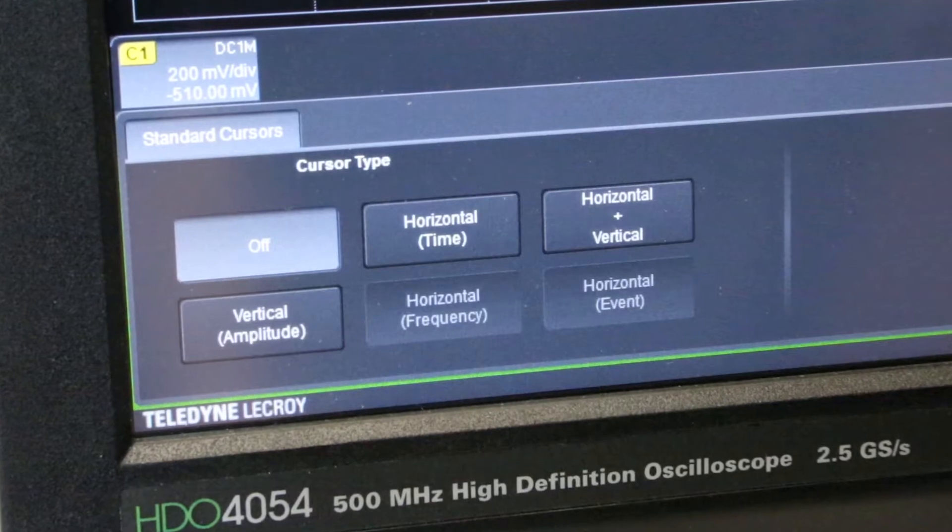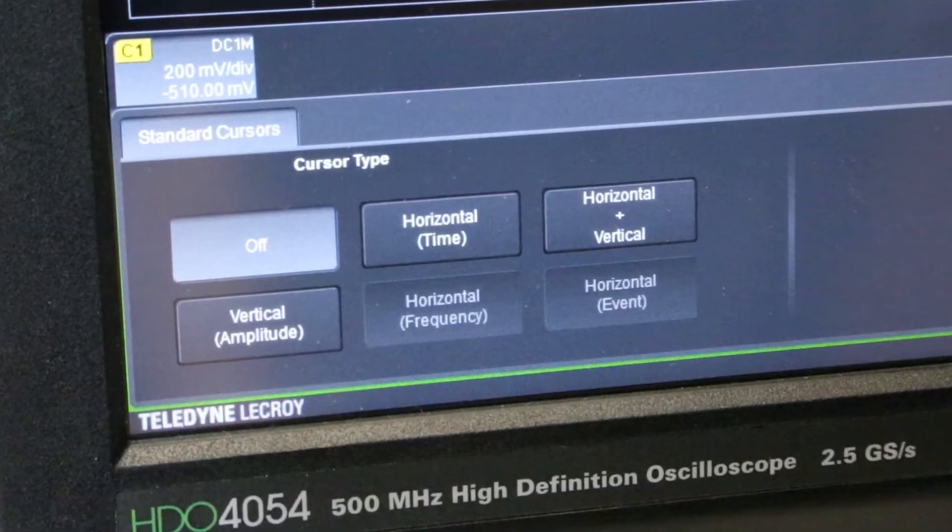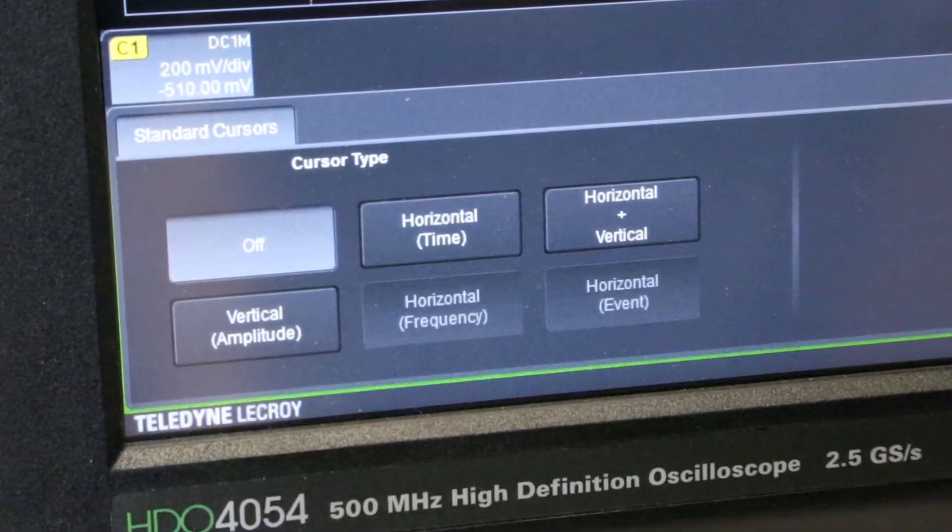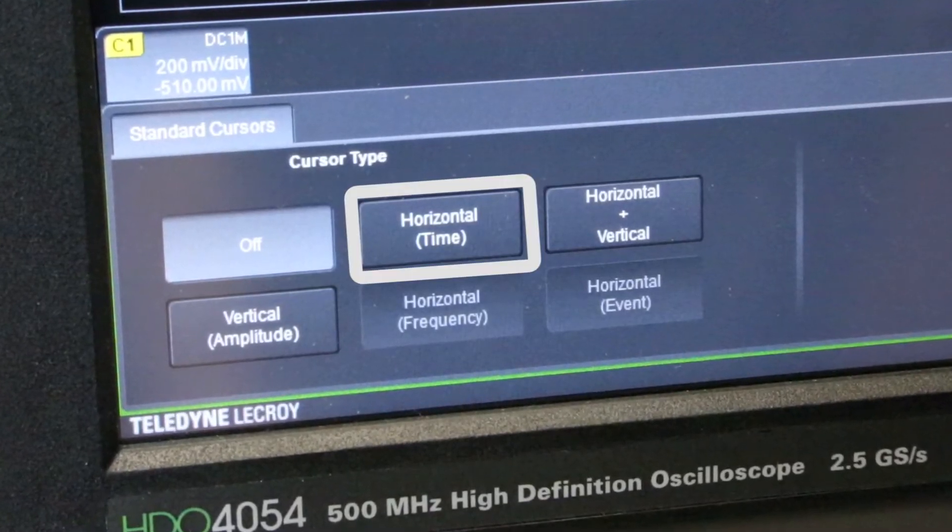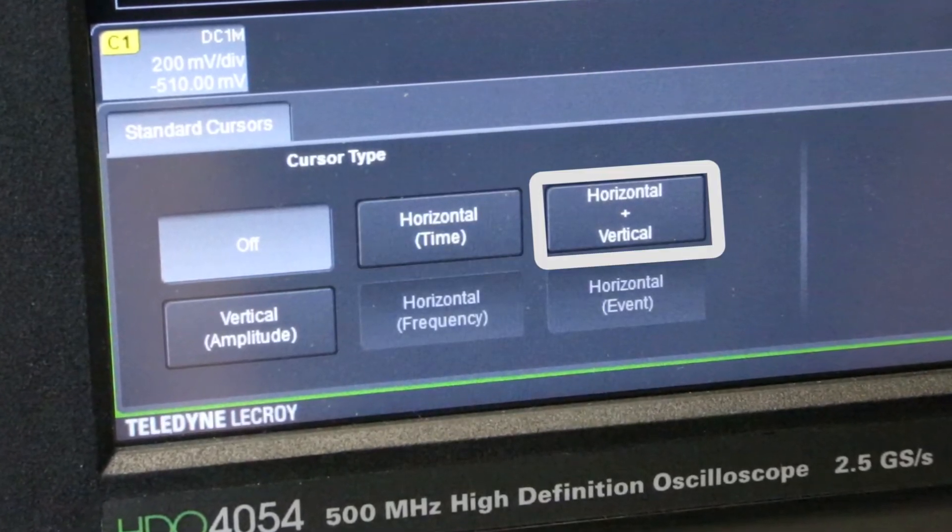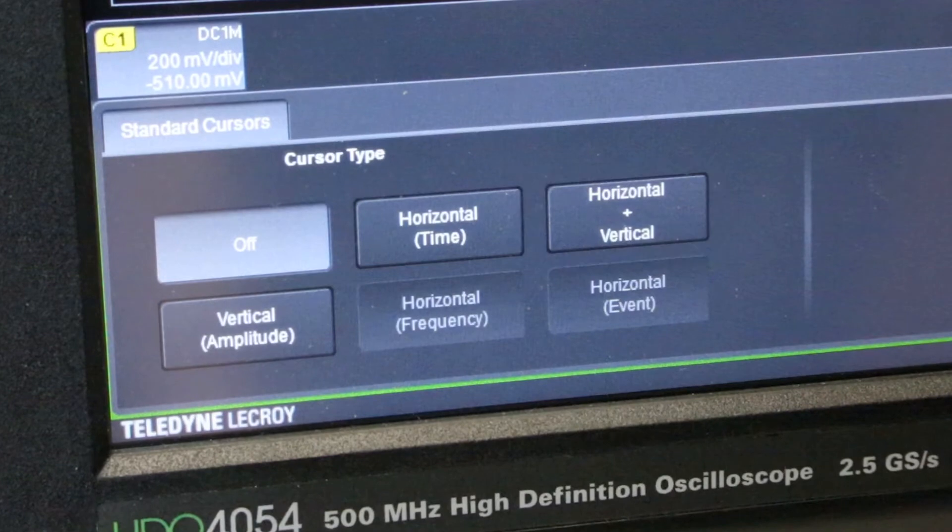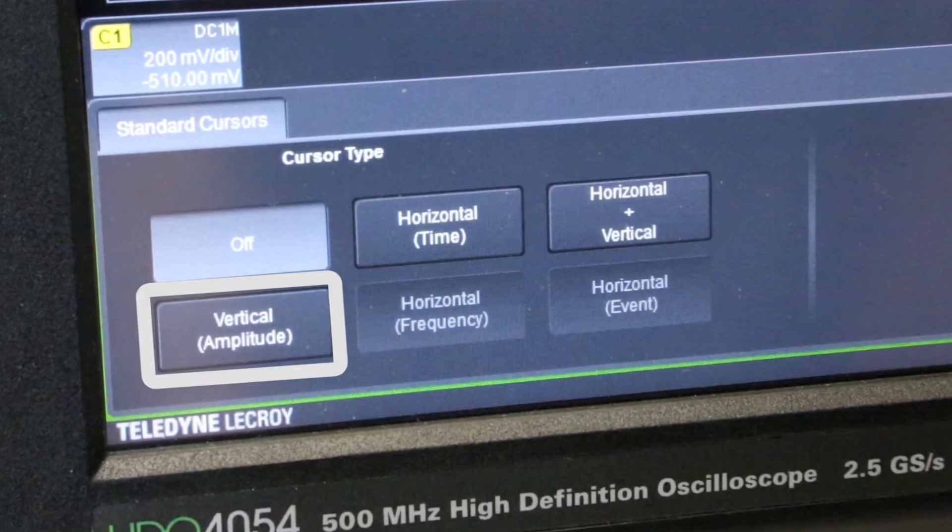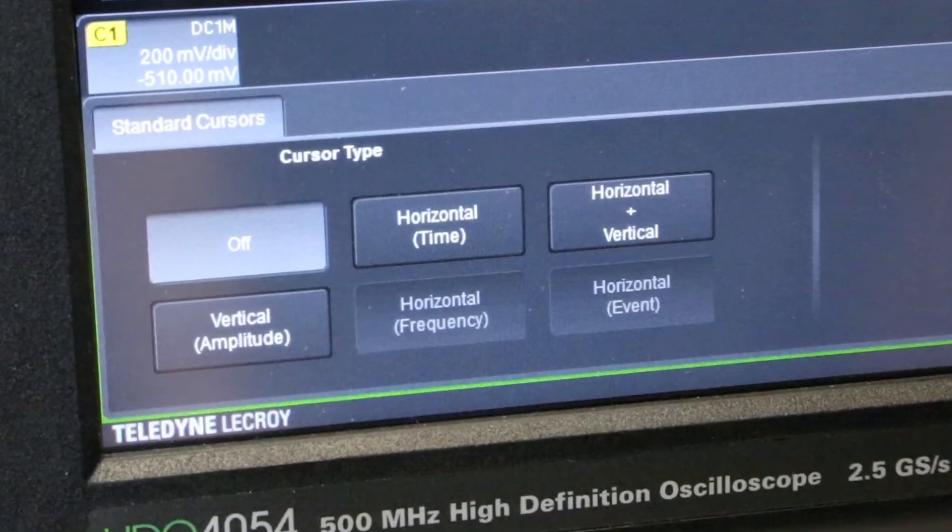If you go to the cursor menu, you can see the five different choices that are available for cursors. First is horizontal. Second is horizontal and vertical. Third is vertical. And the fourth and fifth are also horizontals, but they're placed on different axes like frequency or events.